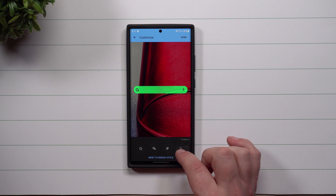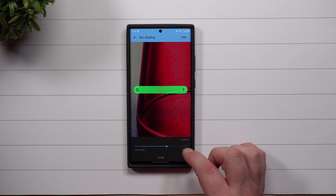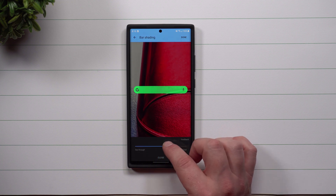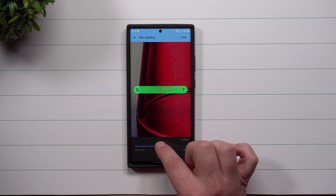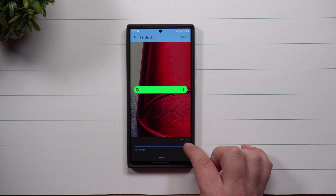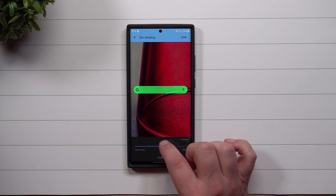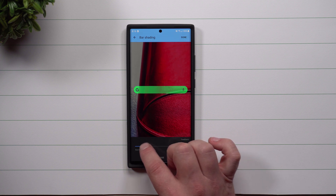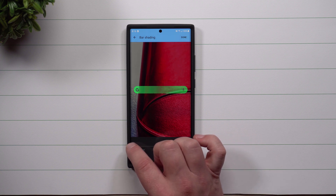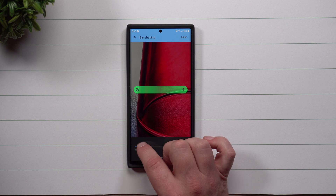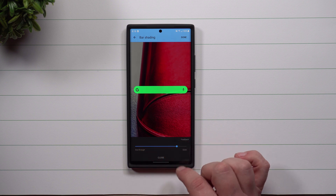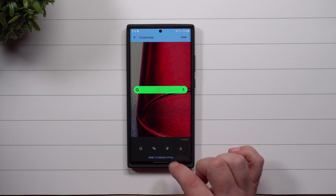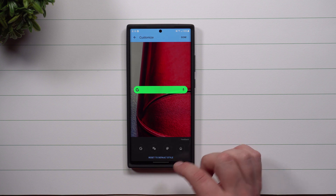Then hit Close, then Close one more time. This last option is going to change whether you want it to be see-through or not see-through. It's similar to the last screen we saw, but more dramatic. If you want it to be fully see-through, you can set it here. If you want it to be a solid search bar, you can do that too. Put it where you like, then hit Close.